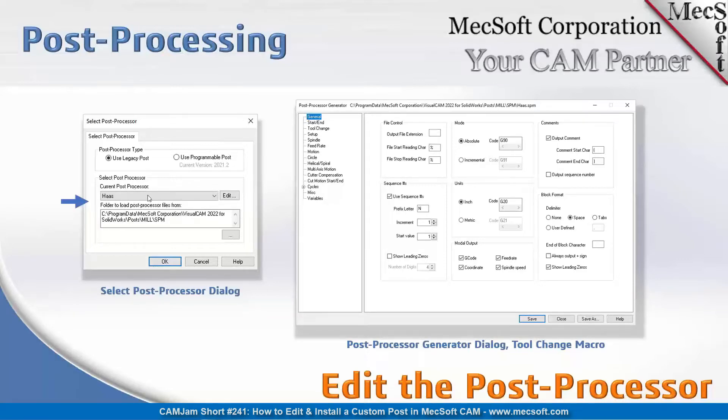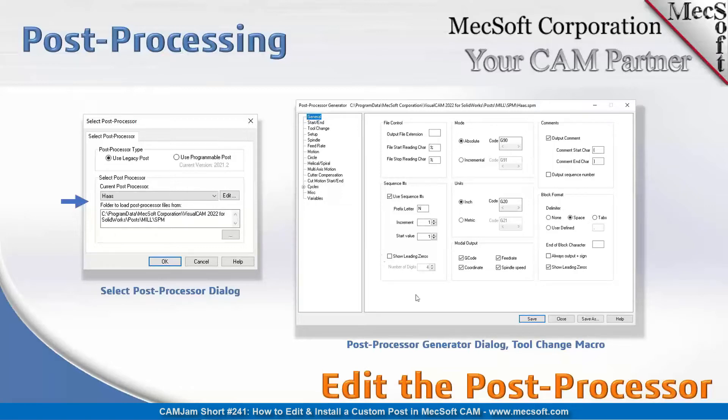And we'll be looking at this dialog in detail during the demo portion of the webinar.